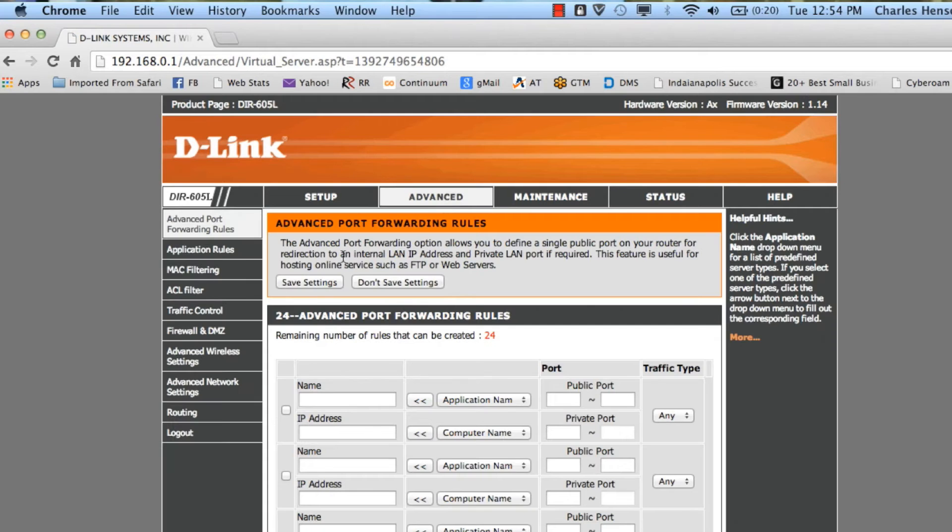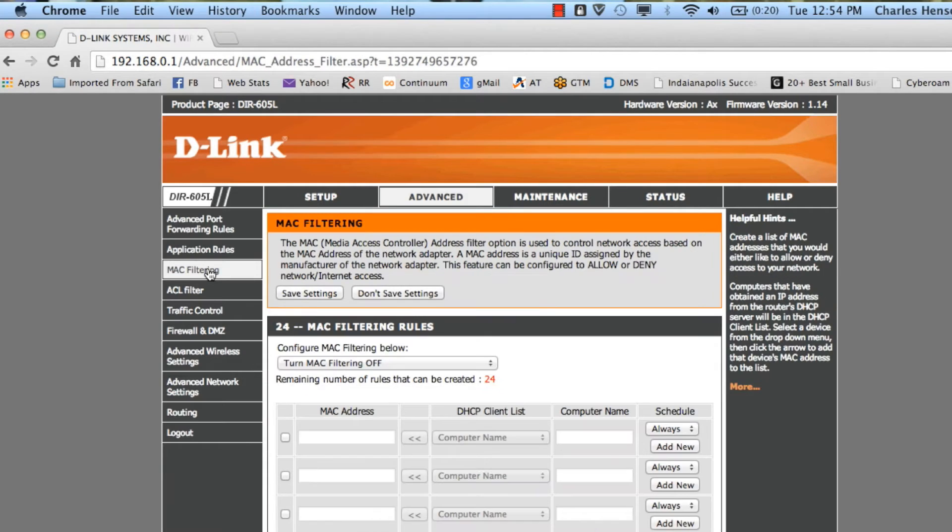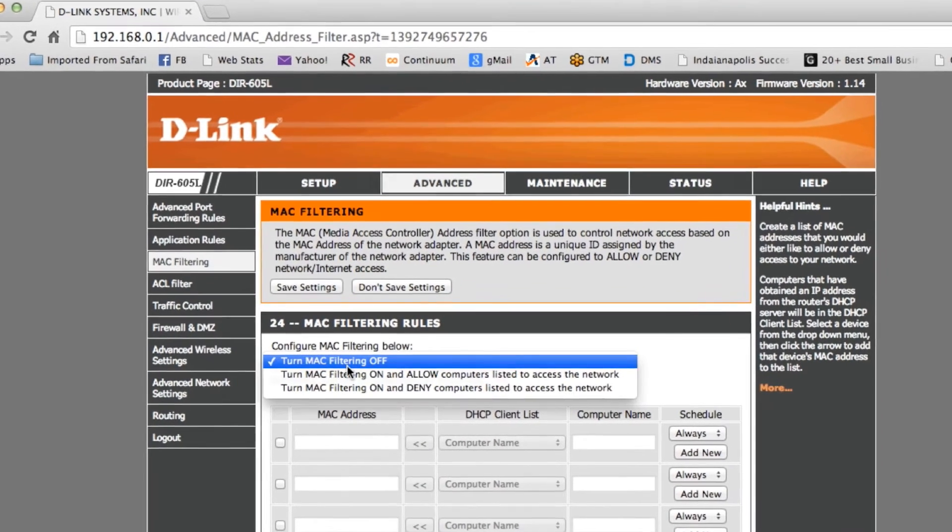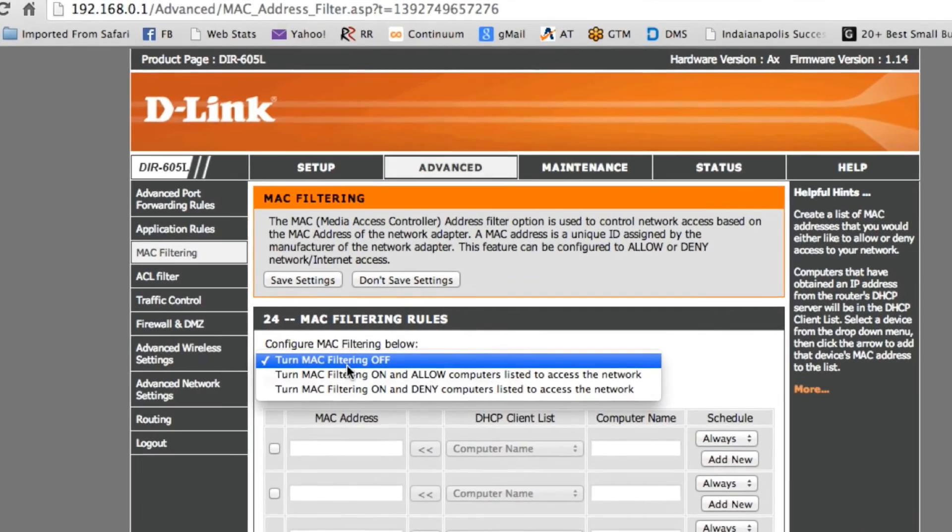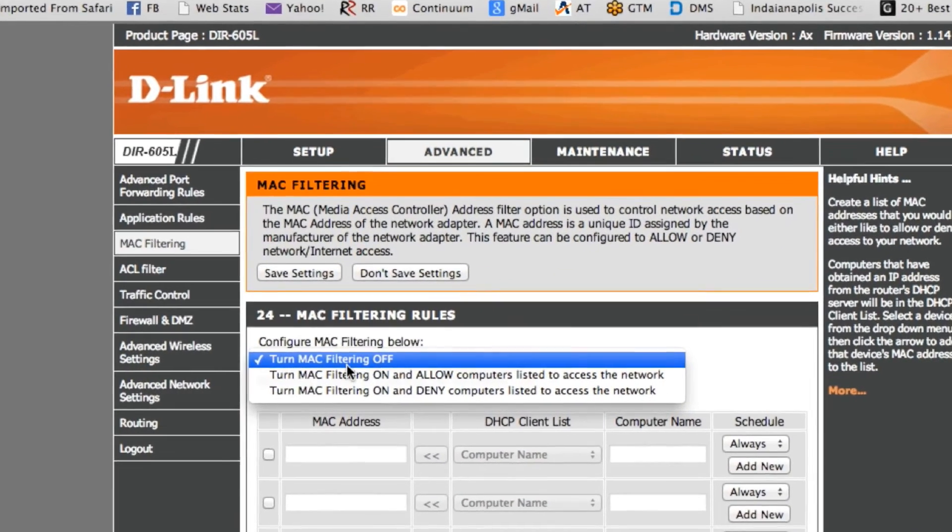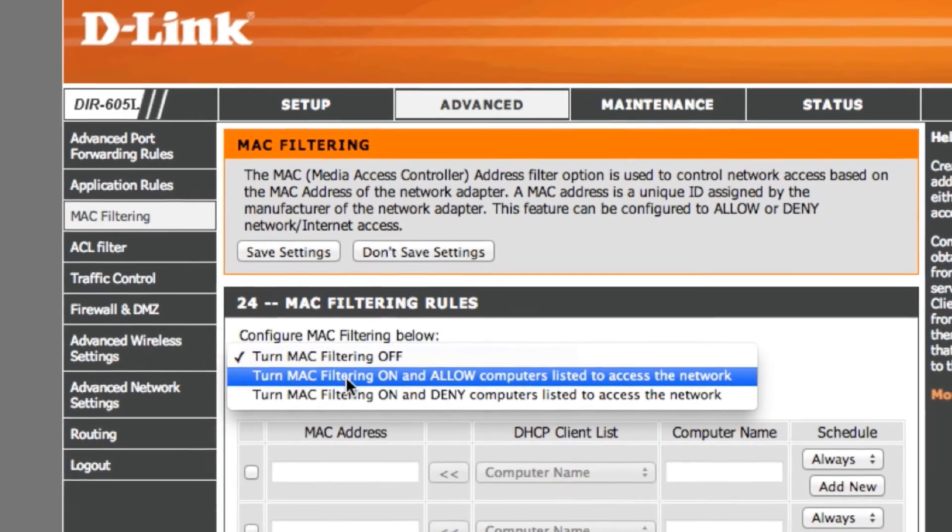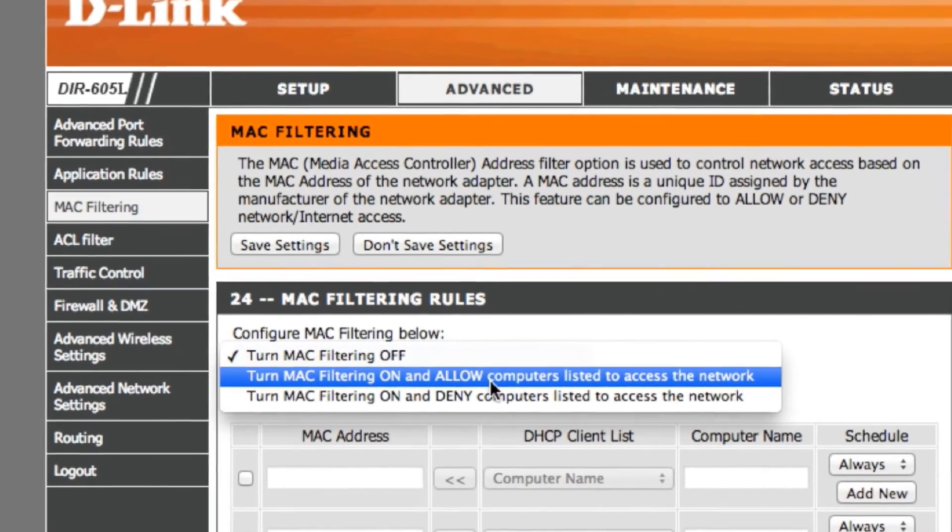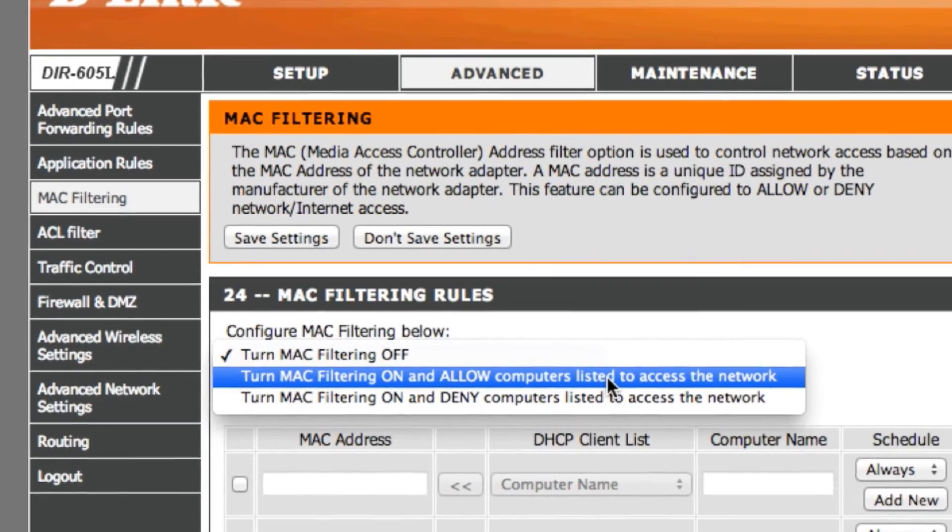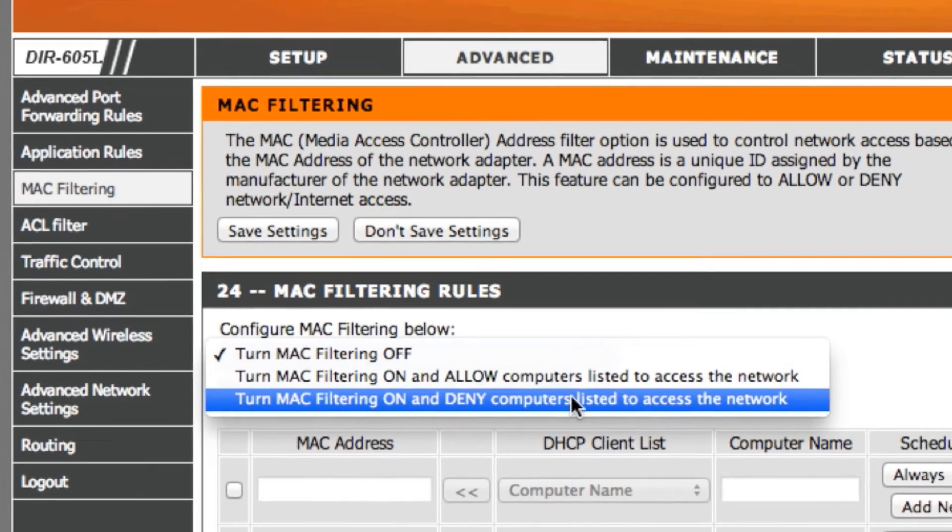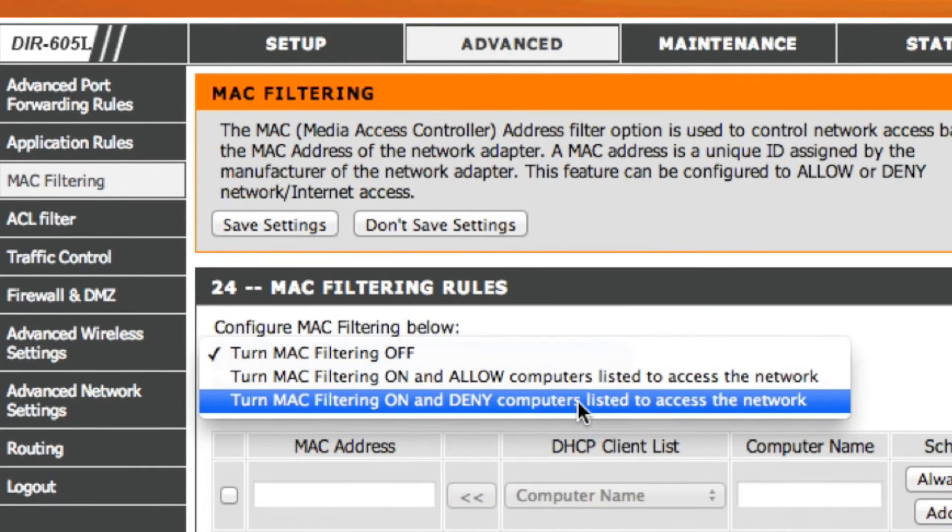Once inside the setup, we're going to click on Advanced, MAC Filtering, and here you'll see the option to turn off MAC filtering or to turn it on. And we can either allow computers access to the network or we can deny computers access to the network.